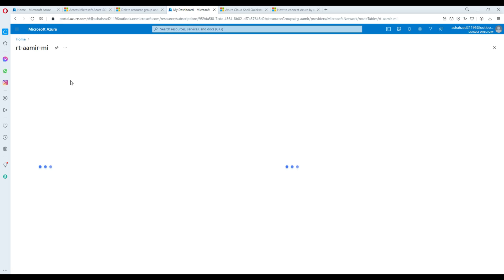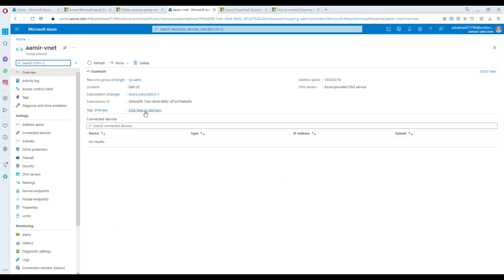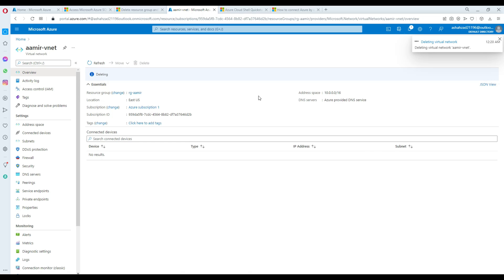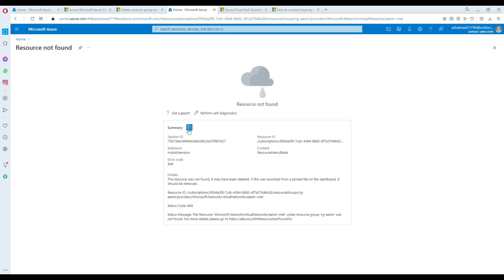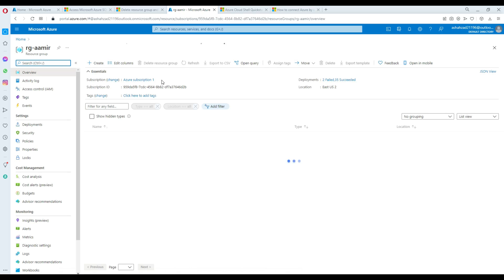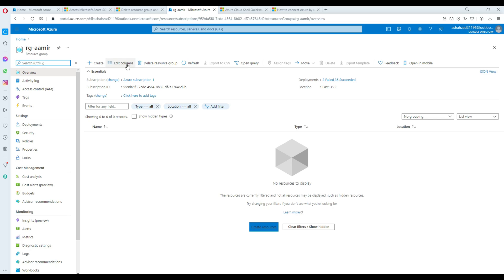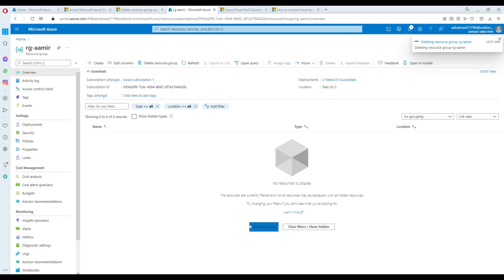Now I'm left with only my VNet and my resource group. Everything else is gone — if I click on items they're deleted. I'm going to click on the VNet and delete the entire VNet because it doesn't have any subnets or anything anymore. I'll click Delete and that's gone. Now I only have the resource group left, so I can go ahead and delete that too and start fresh when needed.